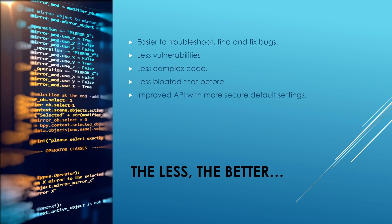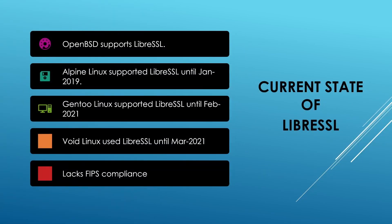LibreSSL API is also easier to understand and use compared to OpenSSL. At present, OpenBSD still uses LibreSSL as the primary cryptographic provider. There were also some Linux distributions which were using LibreSSL library but later they decided to drop support for it.